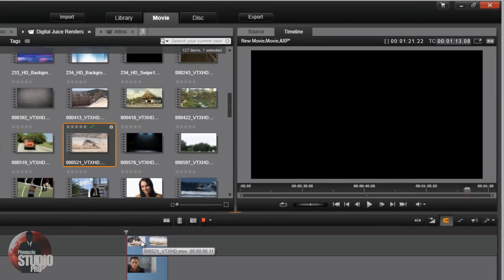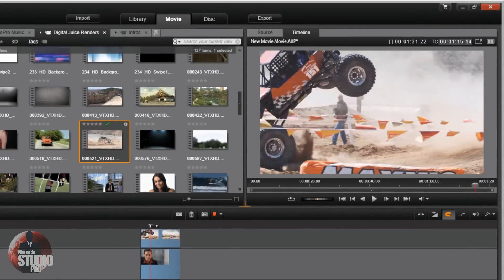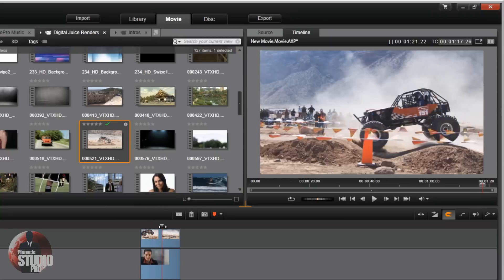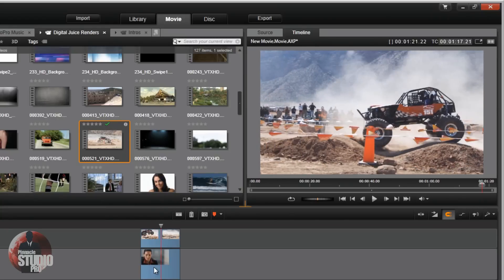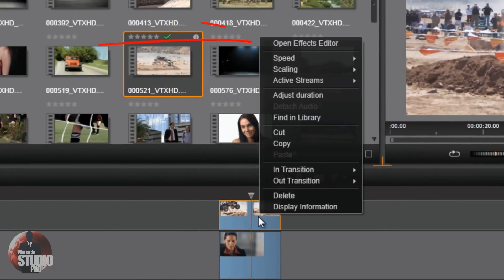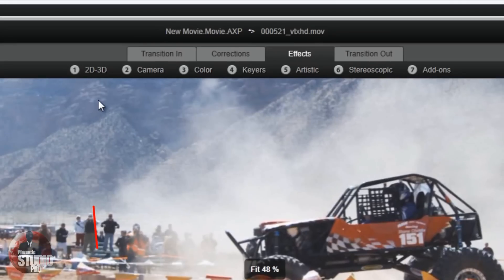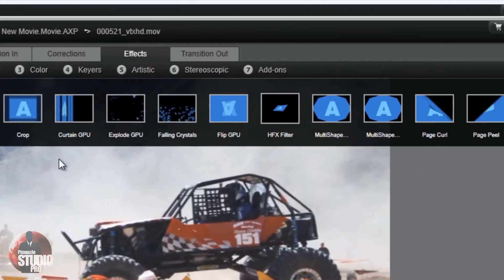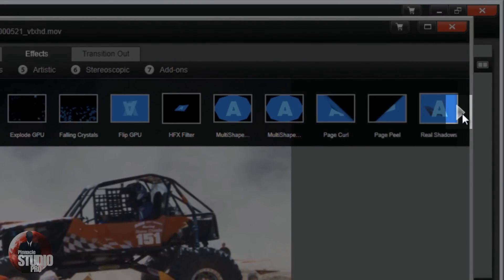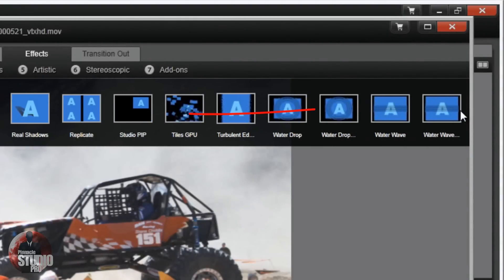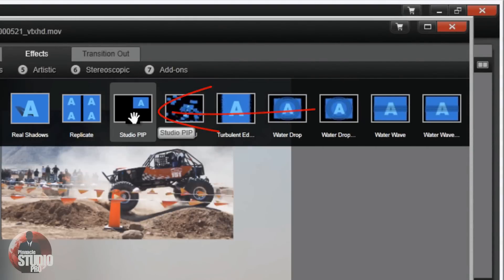Next thing I need to do is make it so I can see both of these videos, because right now all I can see is the track that's on top. That's why you put it on top — to make sure you can see it over the bottom one. So I'm going to right-click on the clip that's on top, go to Open Effects Editor, and go to 2D 3D. Once I click on 2D 3D, I'll go all the way over to the end until I see this little arrow, and I'll click it to make more effects show up. I want the one called Studio PIP.